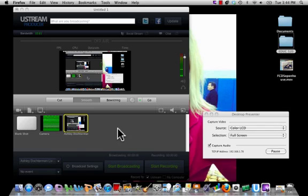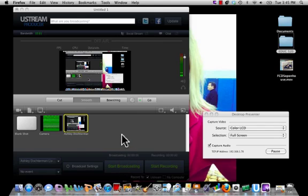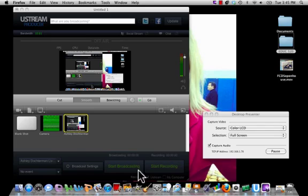Last but not least, if you decide you would like to broadcast, which is the entire purpose of this program, you would click start broadcasting. In addition to broadcasting, you can also record your feed, which I always recommend. After you click start broadcasting, click start recording.